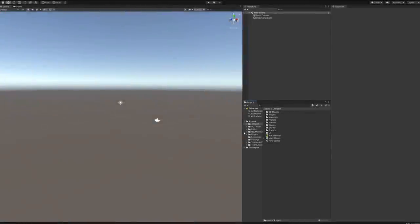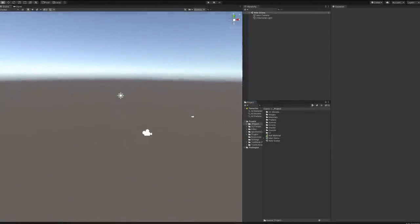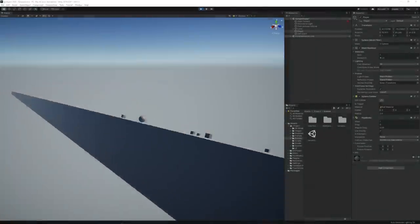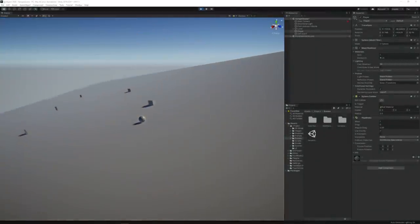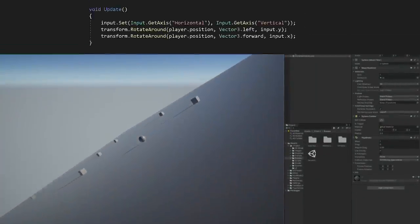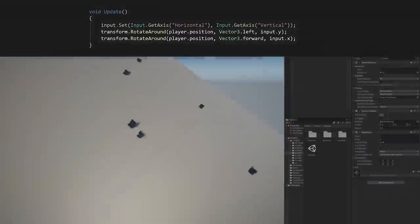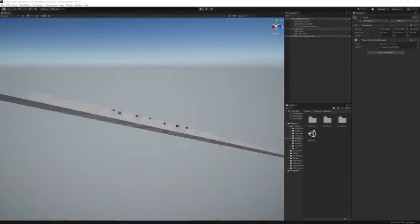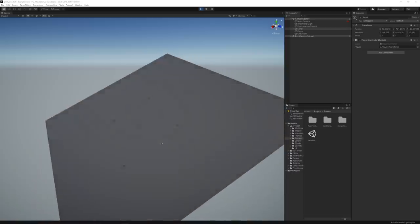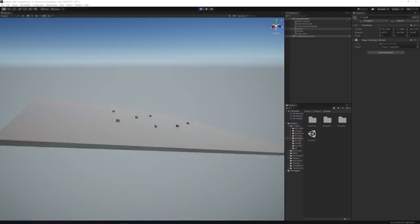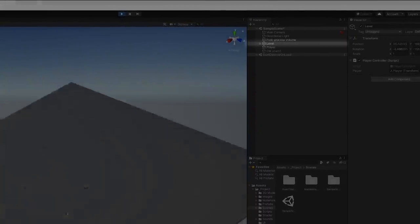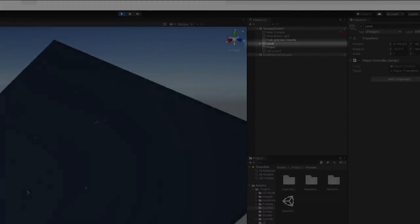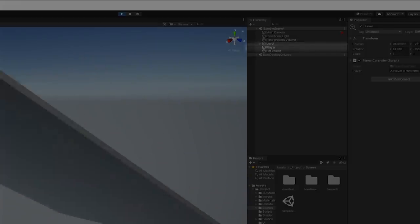So we started off by opening Unity and prototyping the basic tilt mechanic. We found out this very neat function in Unity called transform.rotate around, which rotates any object given a specific pivot point. So we structured the scene to have one parent object for the whole level while the character was separate from that.